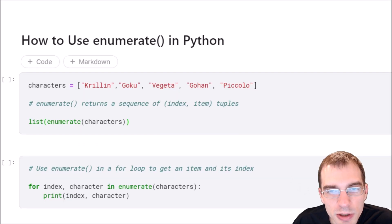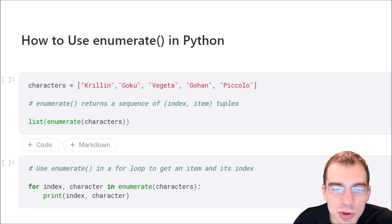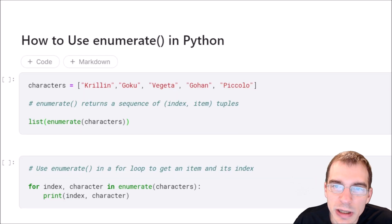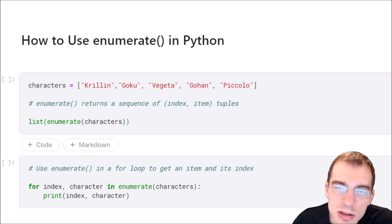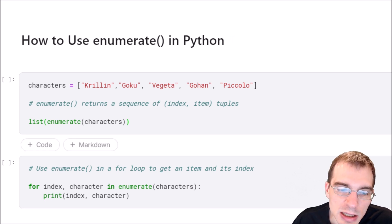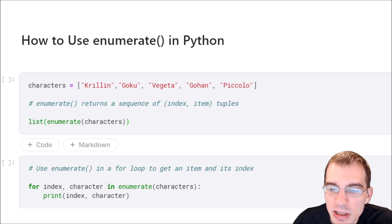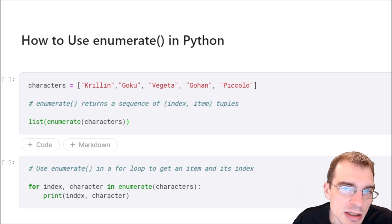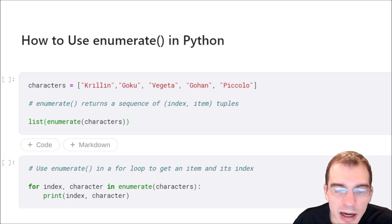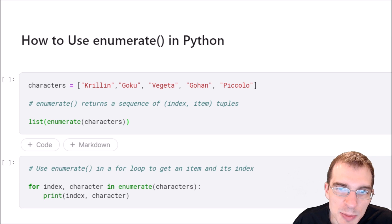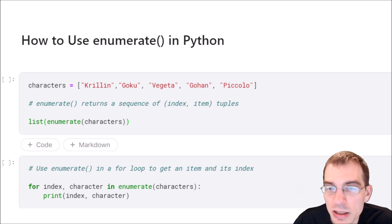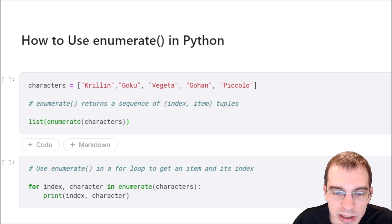In this video, we're going to learn how to use enumerate in Python. Enumerate returns a sequence of index and item tuples when looping over an object like a list. We'll give an example of what that looks like.